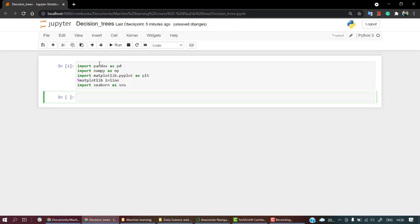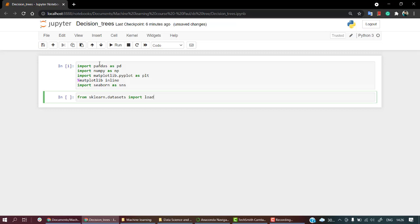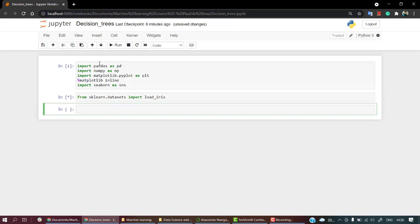The next thing which we need is to load the dataset. As I've told you, we're going to use the very famous Iris dataset. For that, we have the Iris dataset already in the sklearn library, so we can just call from sklearn.datasets import load_iris. Let's check if it's fine or not. Yeah, it's completely fine.